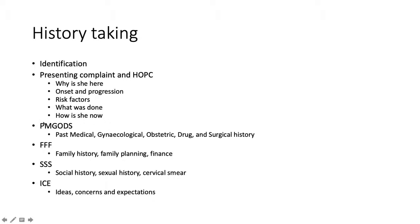Next is the acronym PMGOTS — not AMGOTS but PMGOTS. It stands for Past Medical, Gynecological, Obstetric, Drugs and Surgical History. For gynecological history taking, you omit the gynecological part since you are already asking the gynecological history. So it becomes past medical, obstetric, drugs and surgical history.